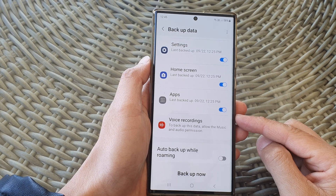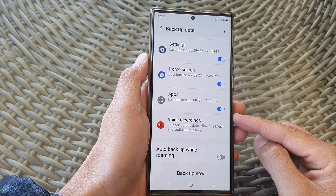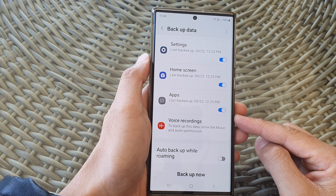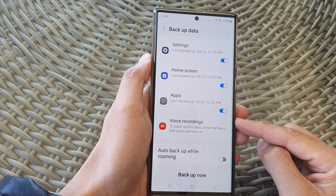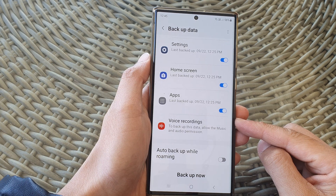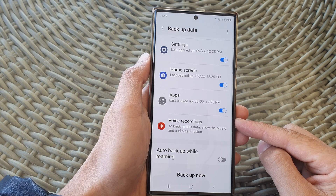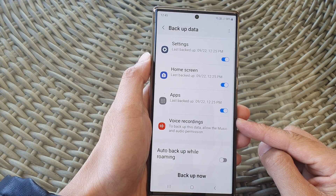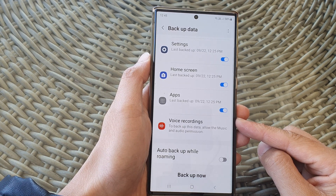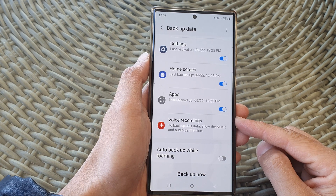Hey guys, in this video we're going to take a look at how you can turn on or turn off voice recordings auto backup on the Samsung Galaxy S23 series.